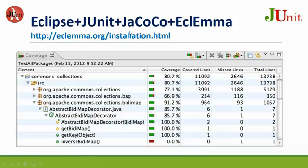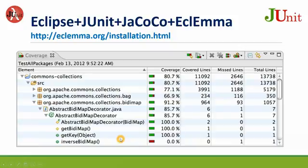Eclipse plus JUnit, JaCoCo, EclEmma. Here is one report I got from the internet. And if you are interested, you should come here for installation.